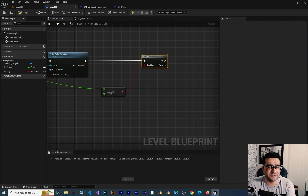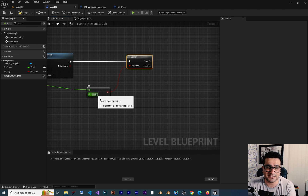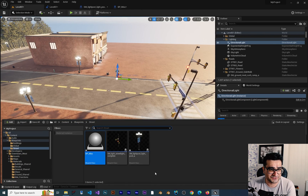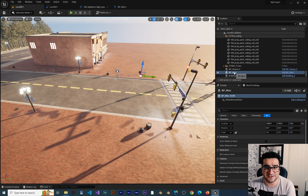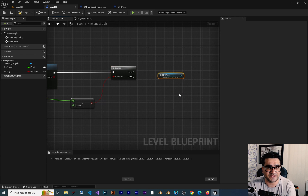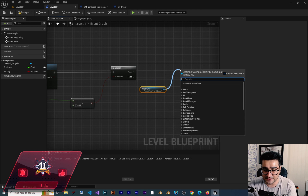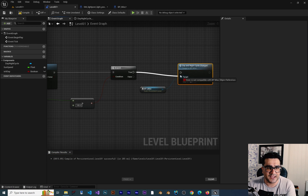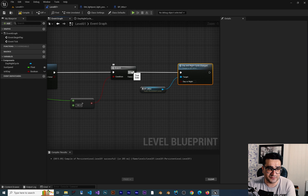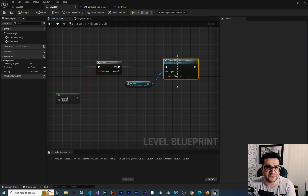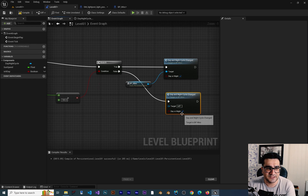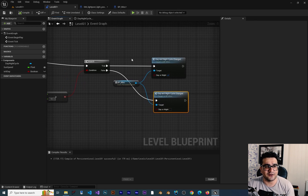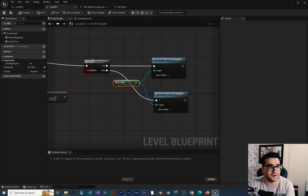Now if we go to the level blueprint, whenever the sun is up and the pitch is more than 180, we want to fire that event dispatcher. We can drag and drop our BPMisc that we created, right-click, and create an instance of it. Then we run the function DayNightCycleChanged, and we give it true — true means it is day. During night, we copy and paste this function and set it to false, meaning it is night. So now we are calling an event dispatcher from our level blueprint.